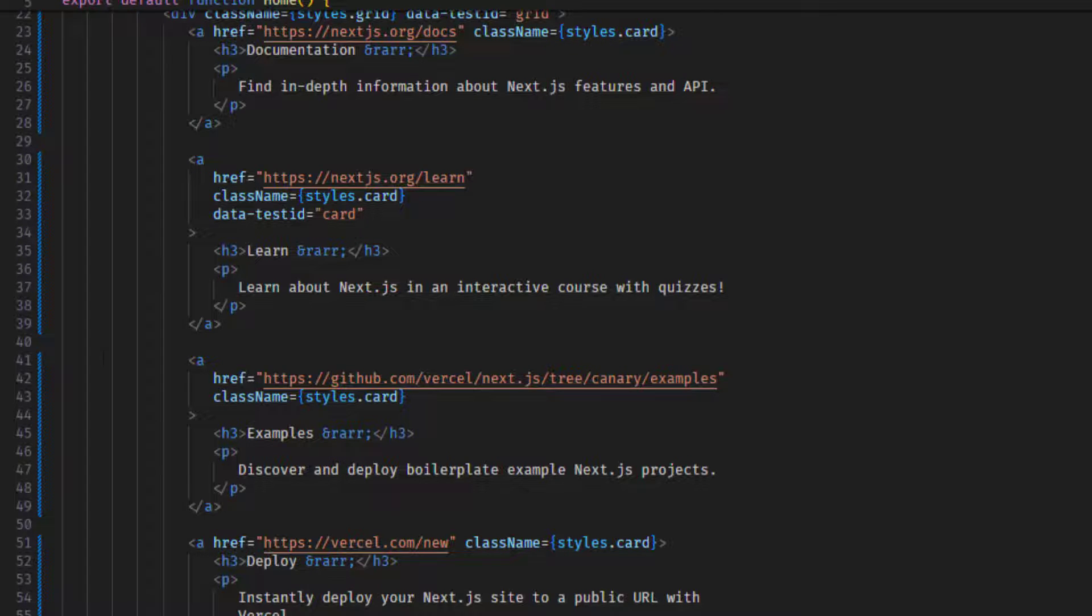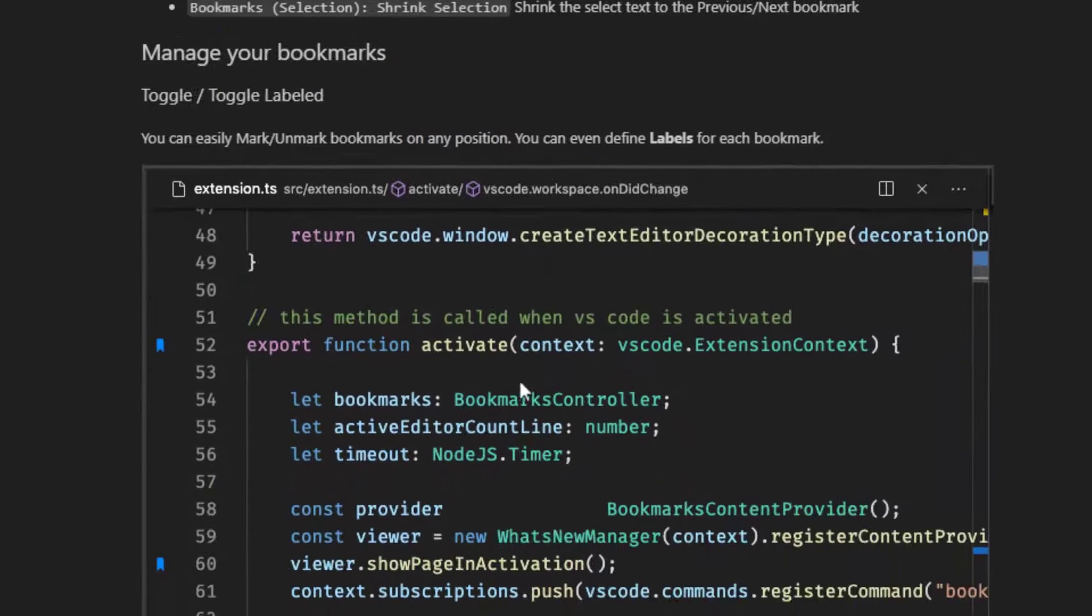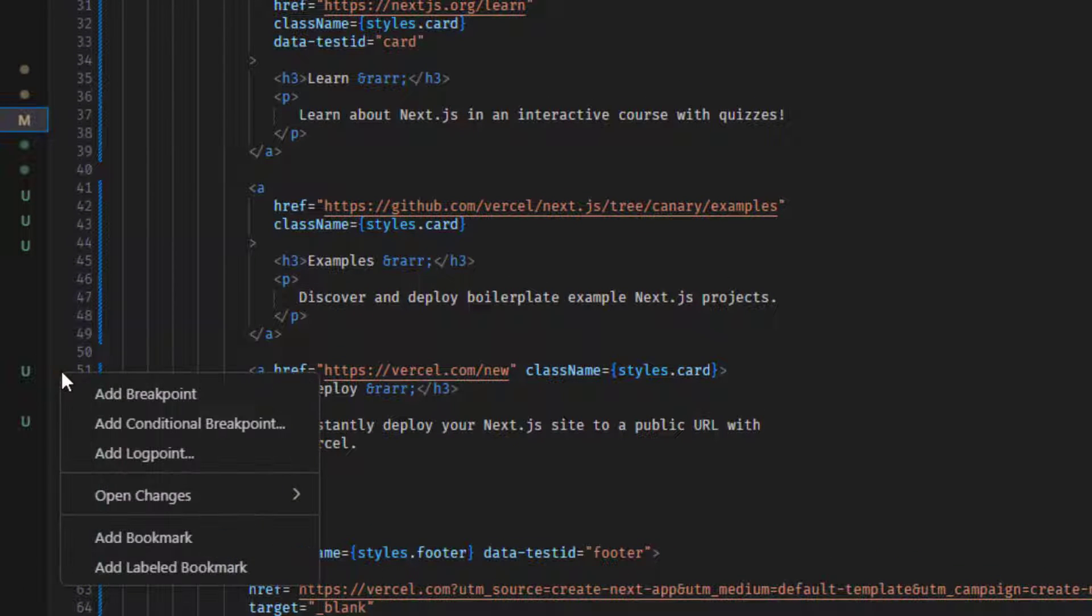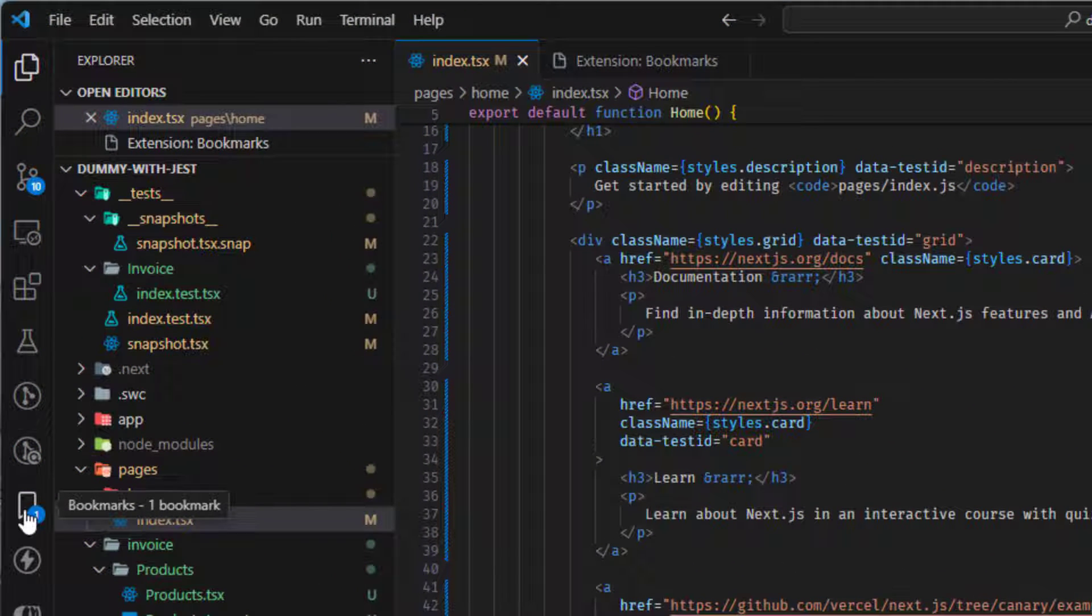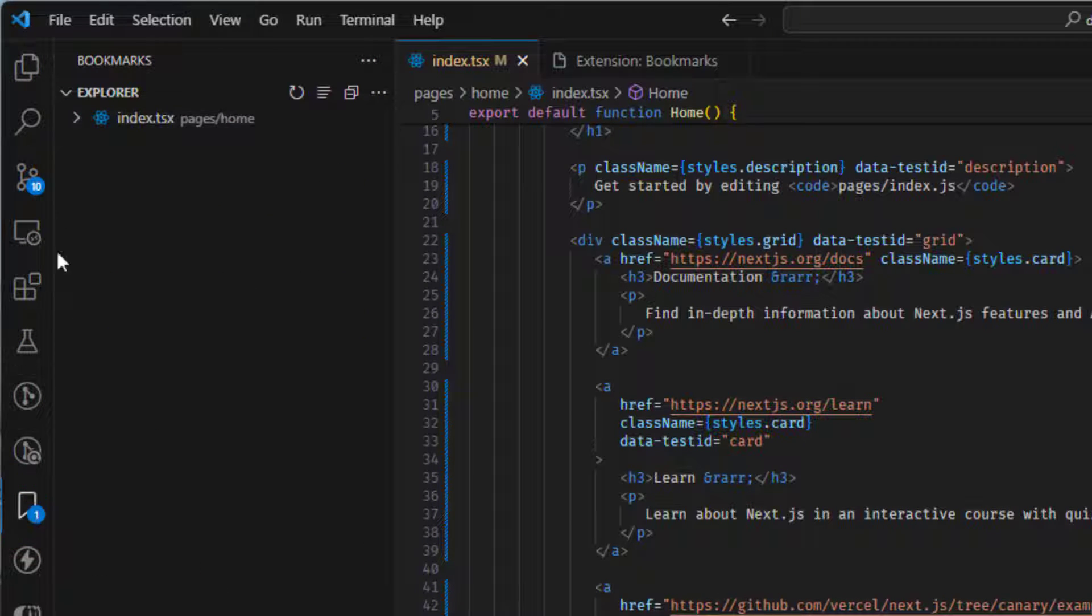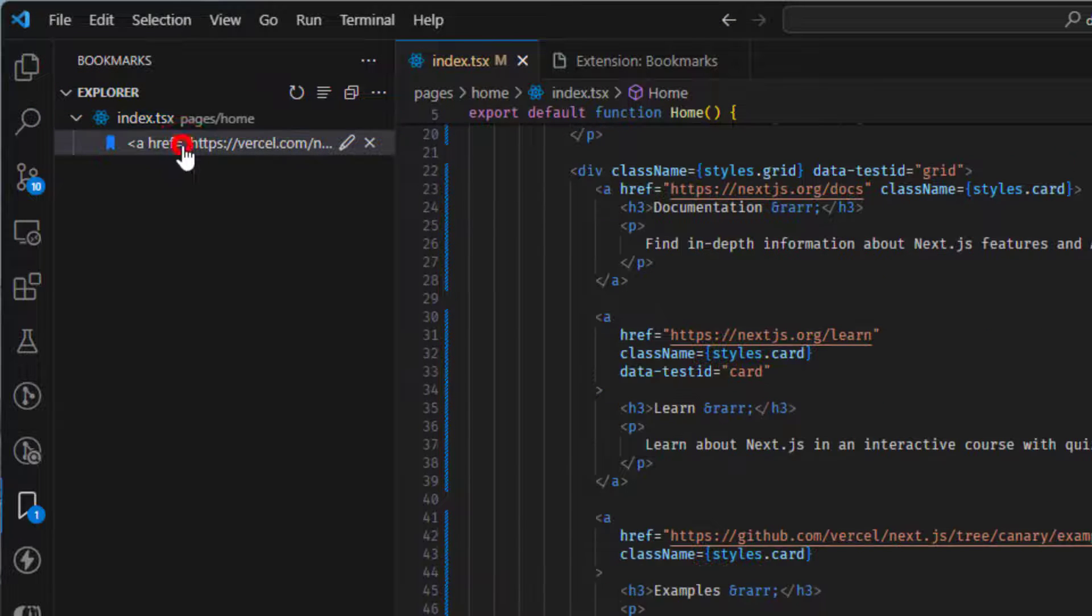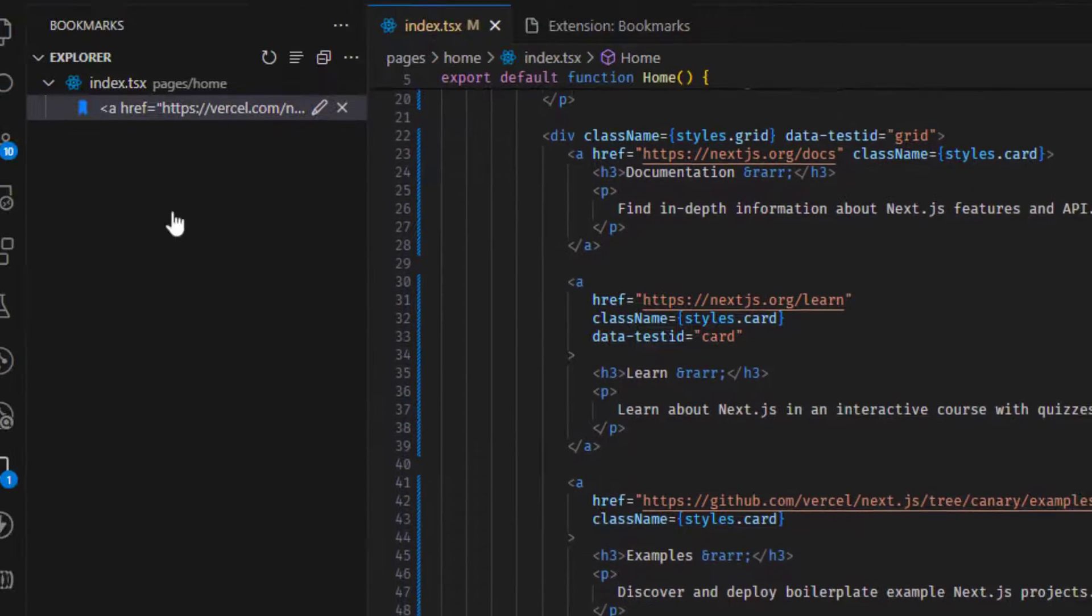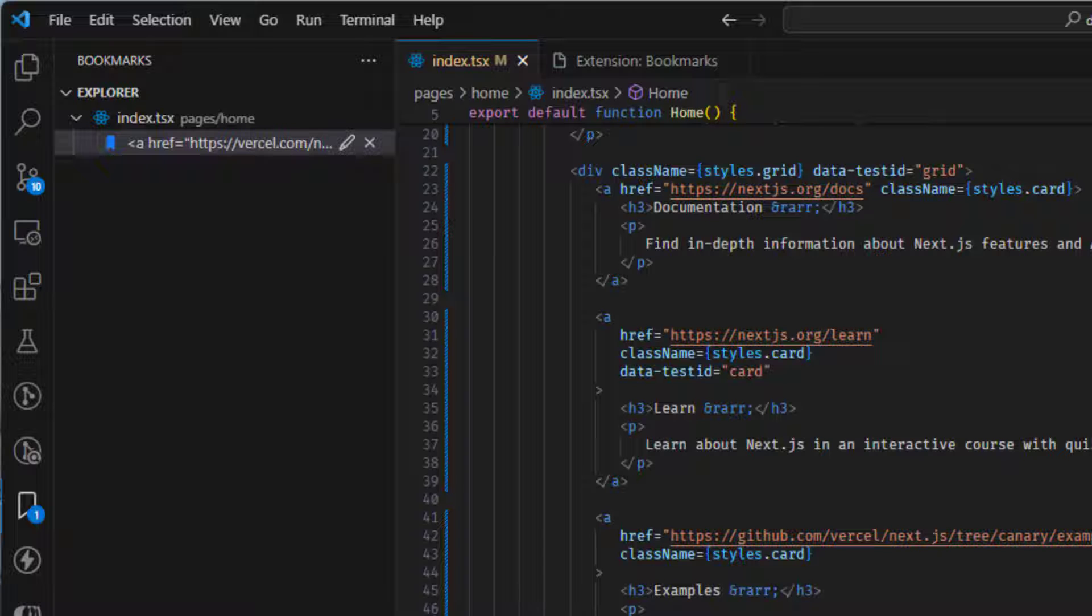But this extension Bookmarks is actually what the title is. It is actually bookmarking our code. So it's really easy to use. You just have to go here and right click on it and you just have to say add bookmark. So there are two options here. Add bookmark. The first one is that will just add a bookmark. Now we have this extension here on the left side. Then when we click on it, it will open Explorer here, which is really nice.